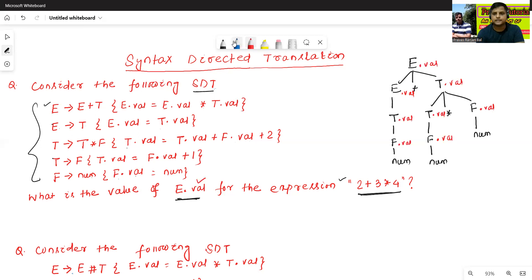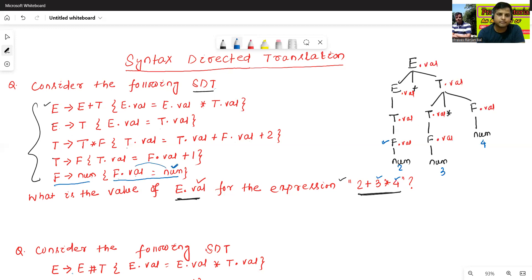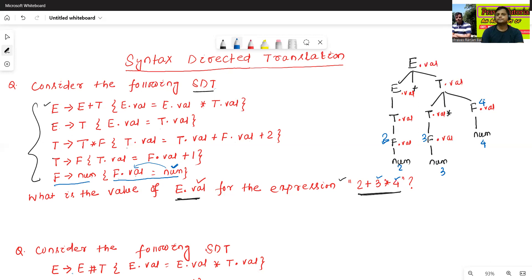Now we'll assign the values: 2, then 3, then 4. We'll assign 2, 3, 4 here. Now, we'll evaluate each node. F dot value equals to num — that is the F to num production — so the semantic rule gives F dot value equals to norm, meaning we'll simply assign norm value. So F dot value equals to 2 here, F dot value equals to 3 here, F dot value is 4 here.